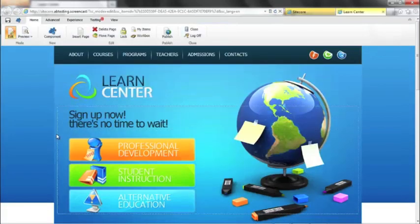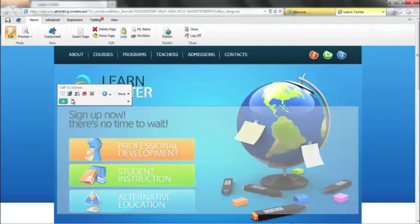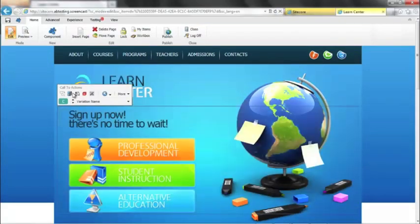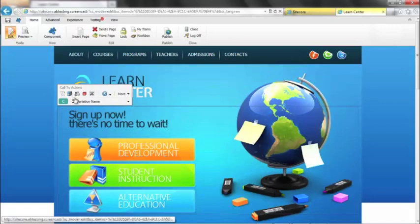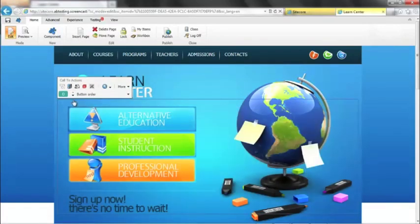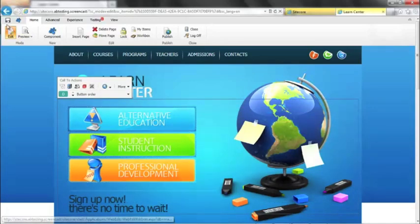If I reload my page, we now have our default. We have our reverse display. We have our aggressive display, our aggressive title, sorry. And we have a reverse display, but also reordering the buttons as well.